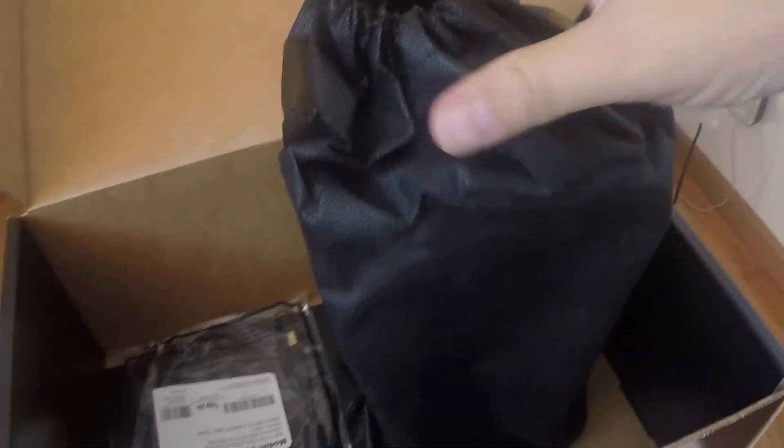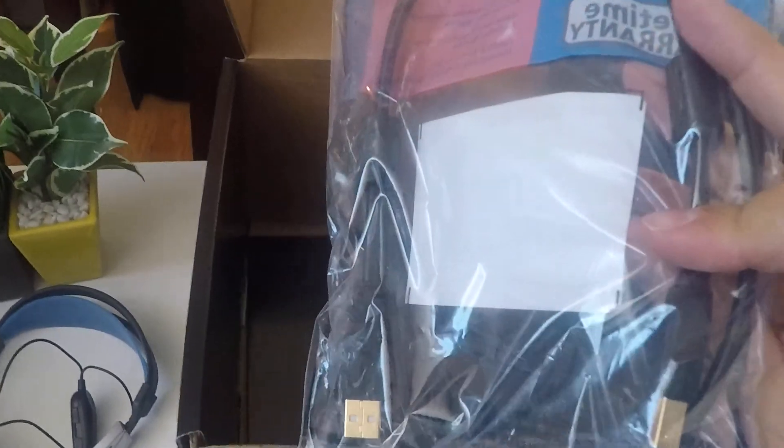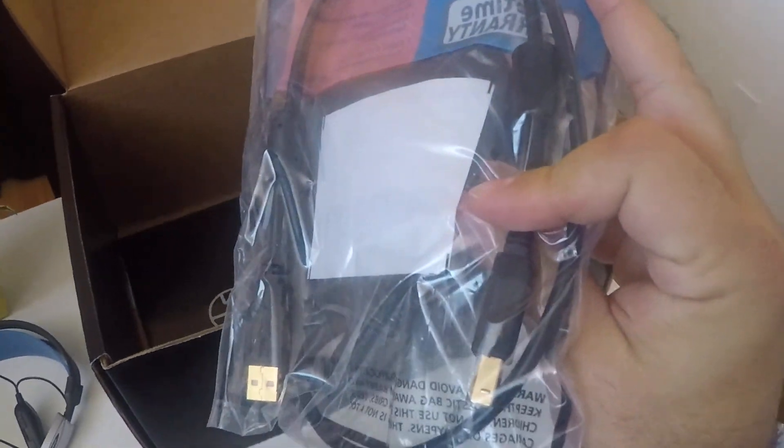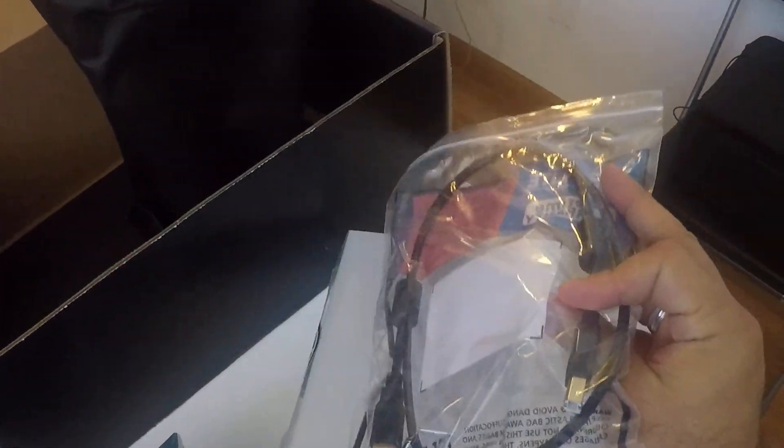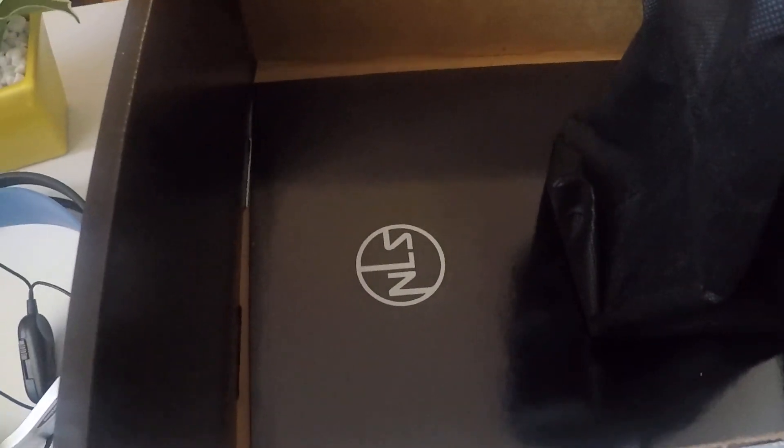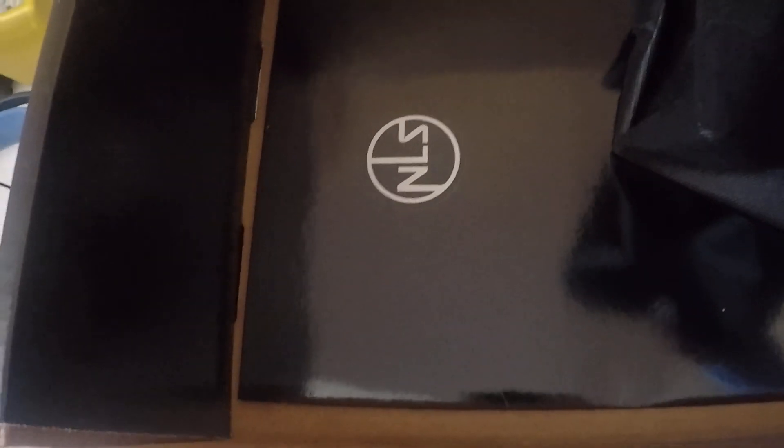Then we're going to have a cable that plugs into the computer. Then we're going to have all of the documents that should come in the folder over here.